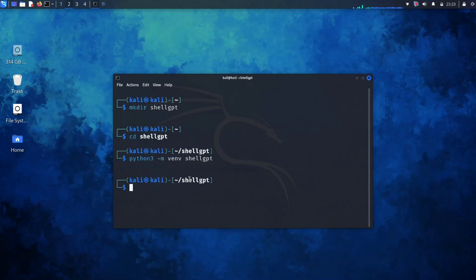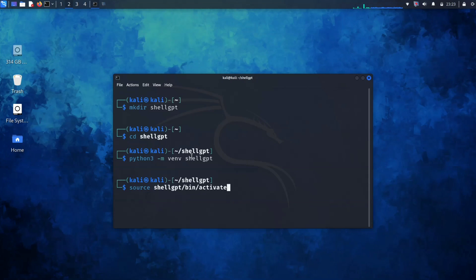Now let's activate the virtual environment. We need to run the activate script, which is located in the bin directory within our virtual environment. So run this command to activate the virtual environment.